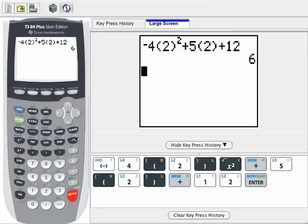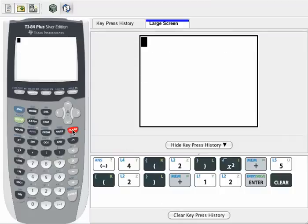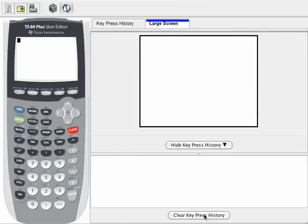Now I'm going to clear that screen, and then I'm going to clear my keypress history here so that you can see the next part from scratch.